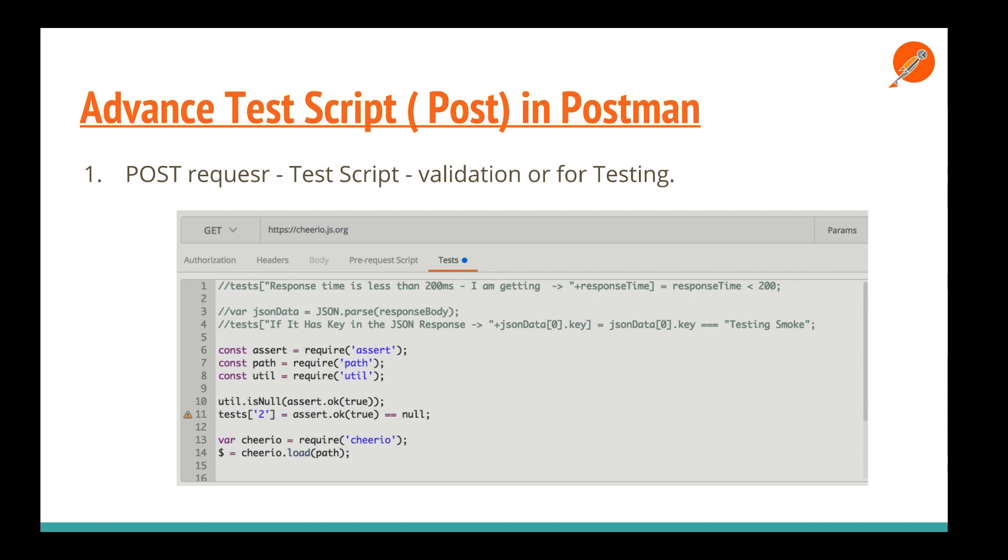The second one is the test script, which is executed after we've made a request. For example, as you can see in the picture, I've made a request to get cheerio.org. After that, I want to test what kind of things I'm getting. I can write my post-script after it.